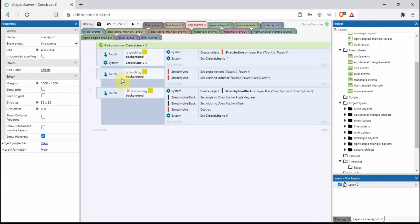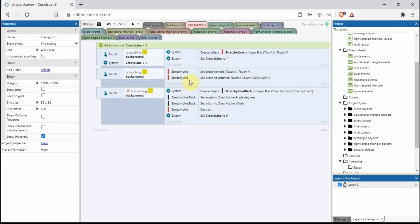Underneath, we add an event: while is touching the background, set the angle of the red line to touch.x, touch.y, and also set the width to distance(touch.x, touch.y, self.x, self.y). You don't have to say 'self' — you could say stretchy line.x, stretchy line.y — 'self' just refers to whatever object you have there.